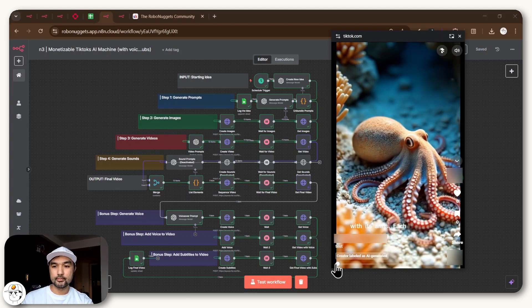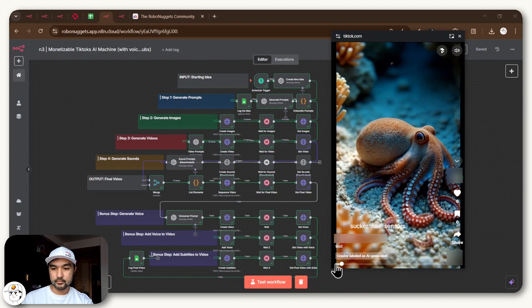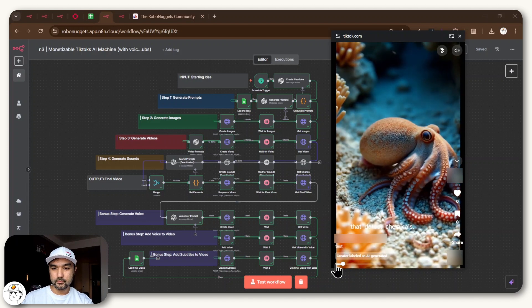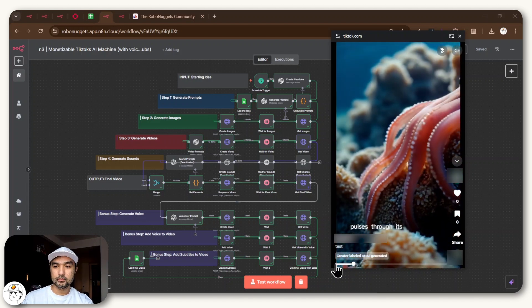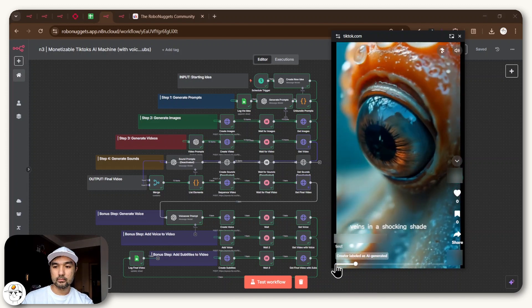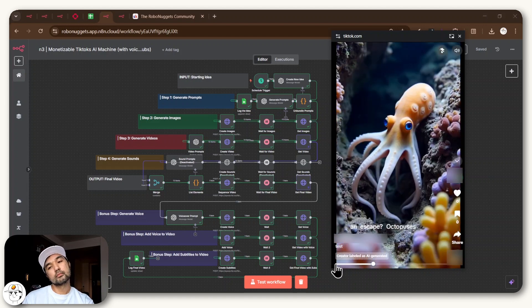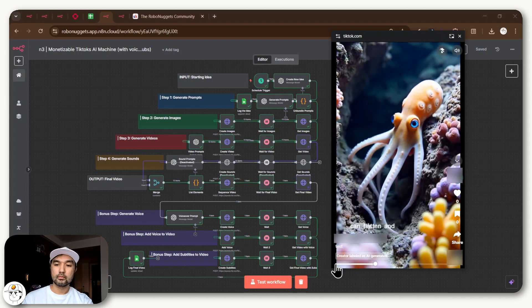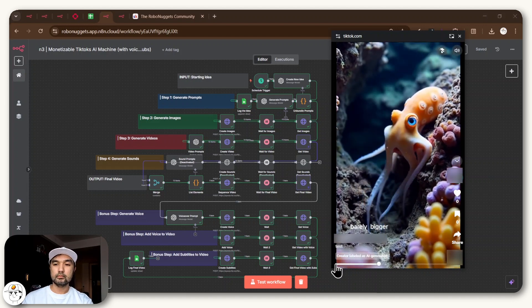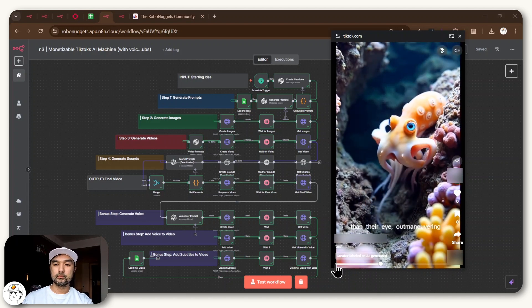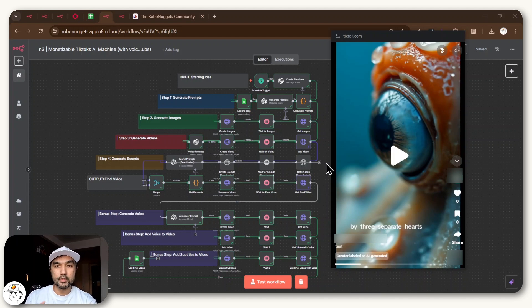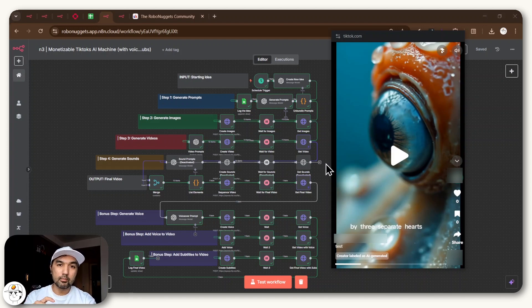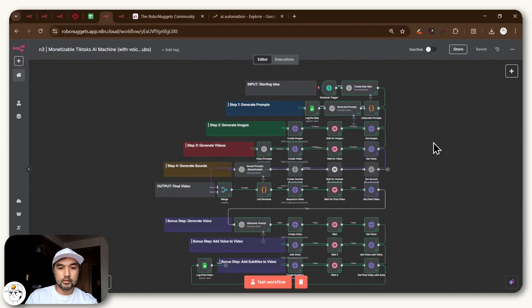And it produces videos like this one on autopilot. The octopus can taste with its arms. Each sucker has sensors that detect chemicals. Blood pulses through its veins in a shocking shade of blue. Octopuses can flatten and squeeze through spaces barely bigger than their eye. And these videos can be created automatically every day or even every hour if you want to, and you can also auto publish it to the social media channel of your choice, TikTok included.